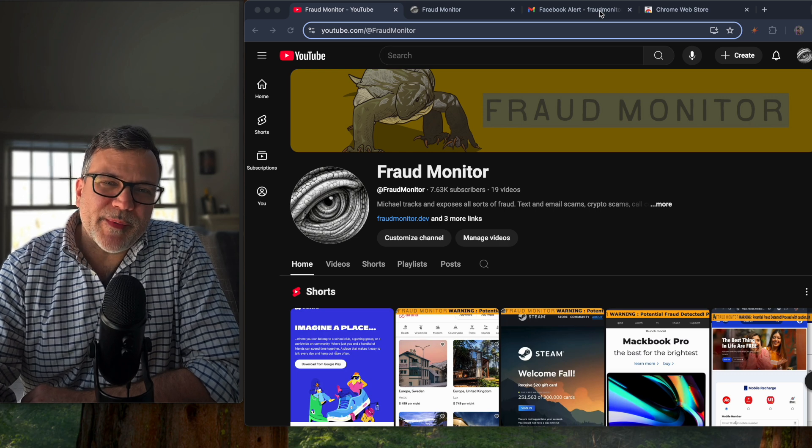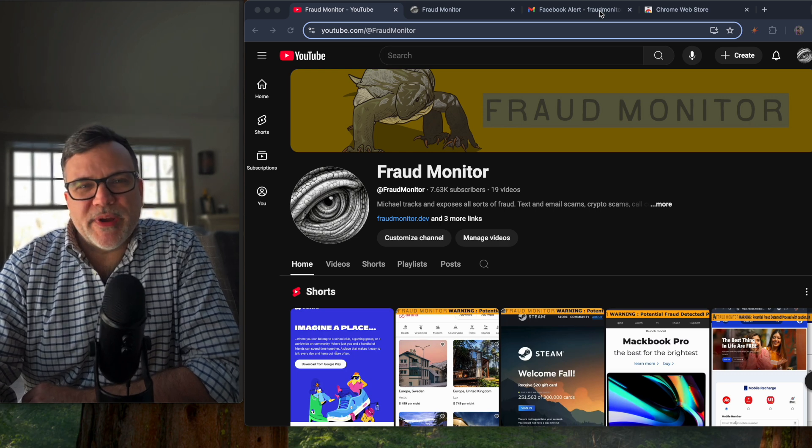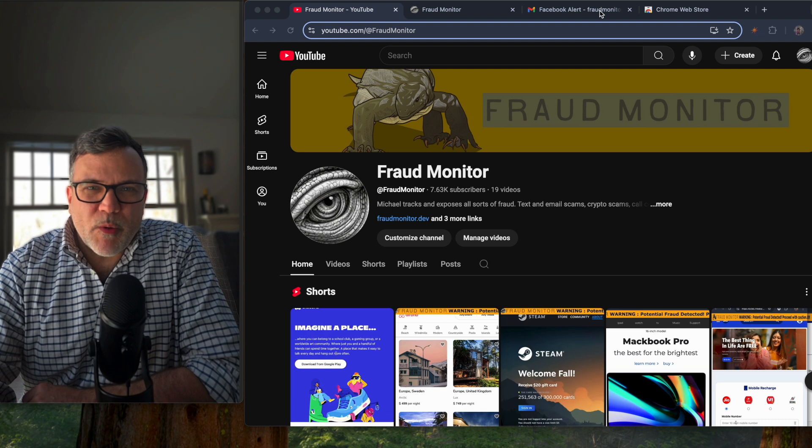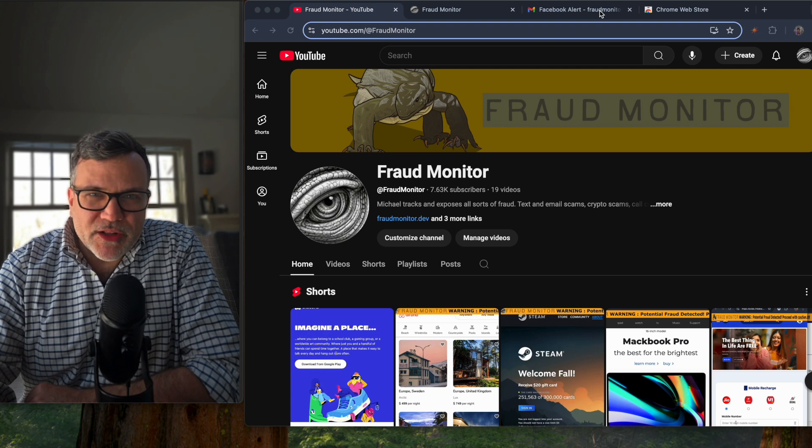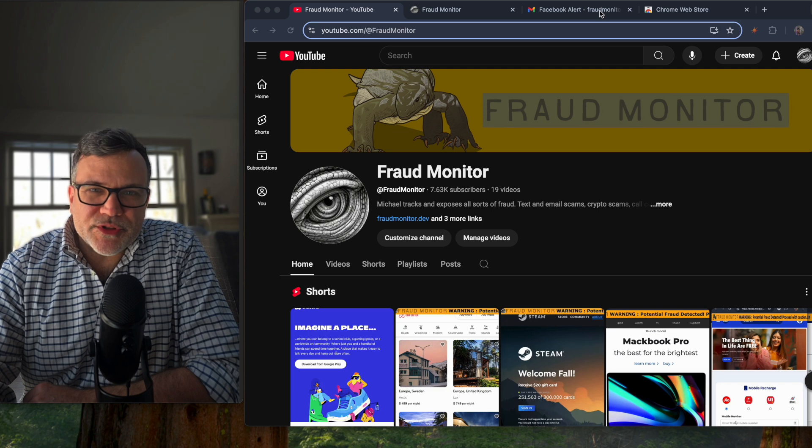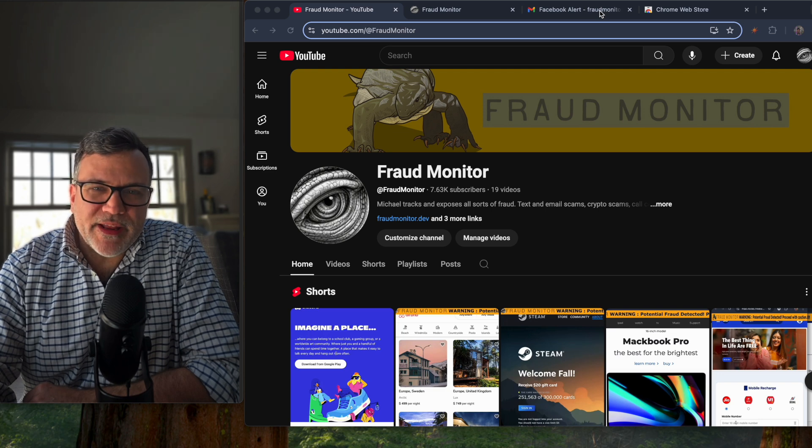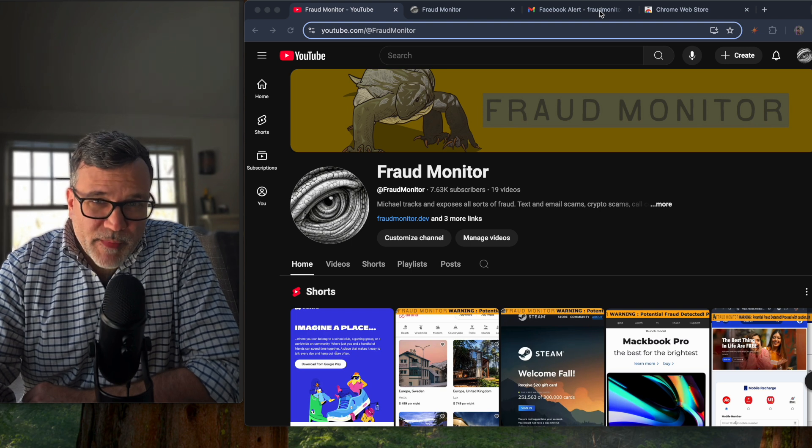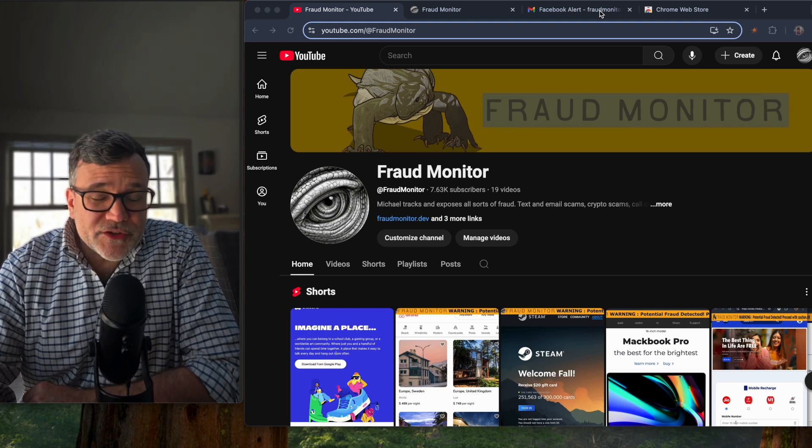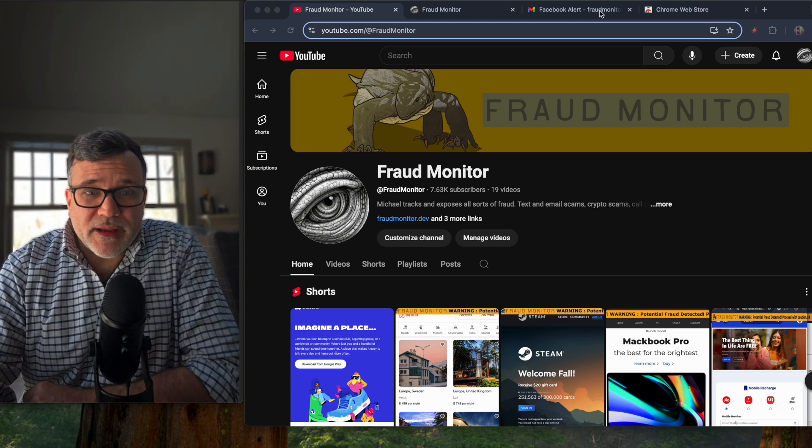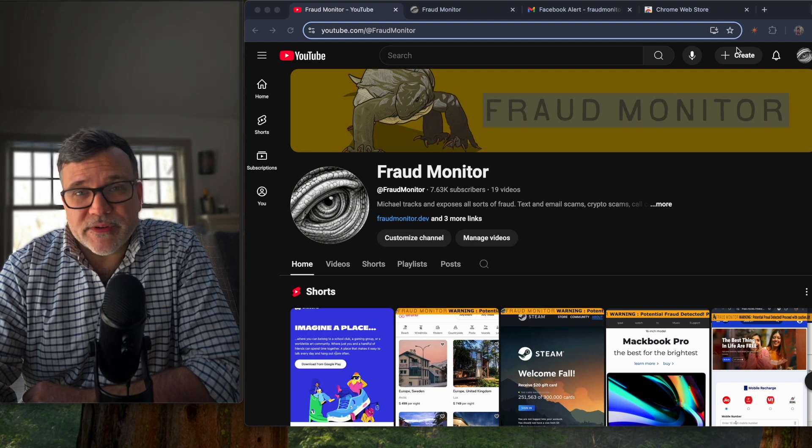Last year, I learned that one of my aging relatives was scammed by a fake HP printer support site. I wanted to take my knowledge of anti-spam and anti-fraud and build a browser extension to help prevent and spot this type of fraud from ever happening again. I call the service Fraud Monitor. I've also created a YouTube channel where I explain the fraud that I pick up with the service.